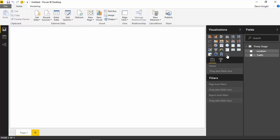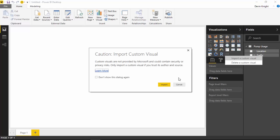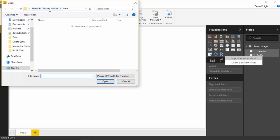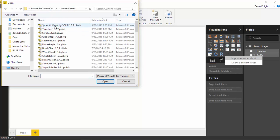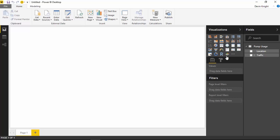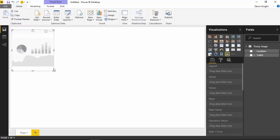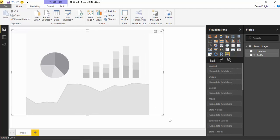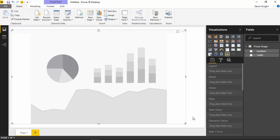Once you've loaded that data into the data model, you're ready to bring in the custom visual — the Synoptic Panel. I'll go up to the ellipses to import a custom visual, and import the Synoptic Panel. It imported successfully, and you should be able to see the Synoptic Panel appear in the visualizations pane. I'll place the Synoptic Panel on the design surface and make it a little larger, then we'll start adding data to it.